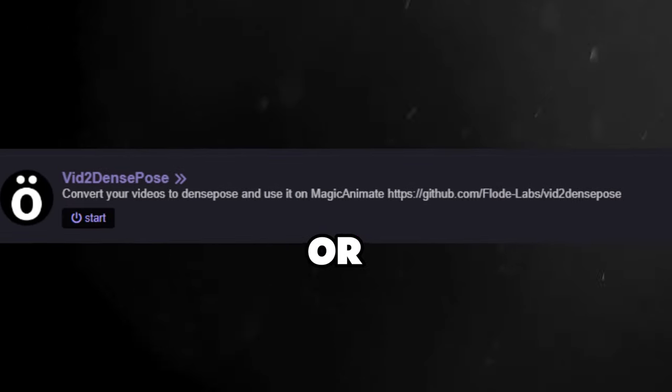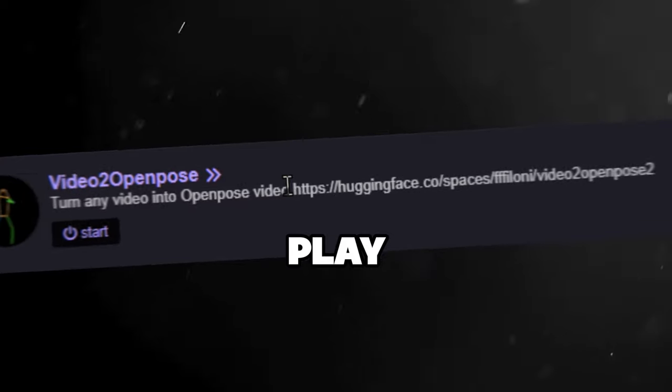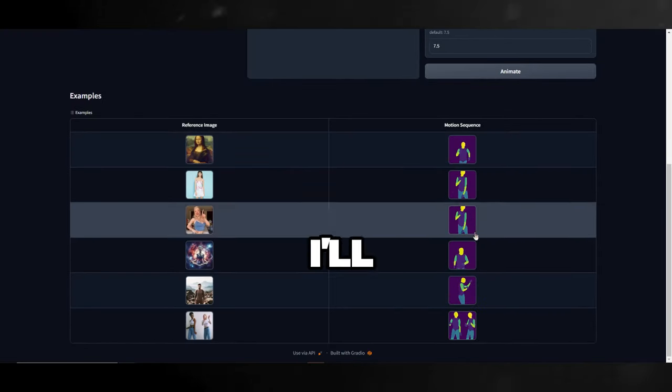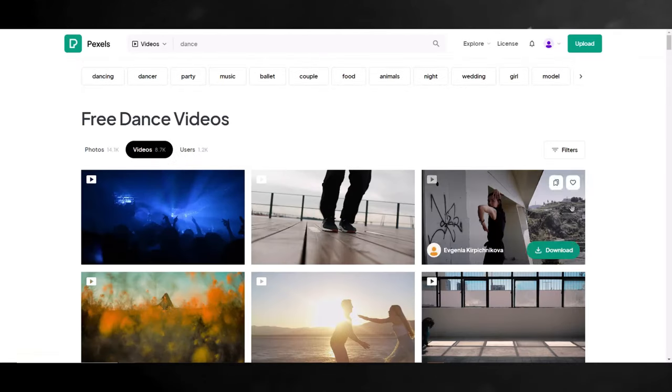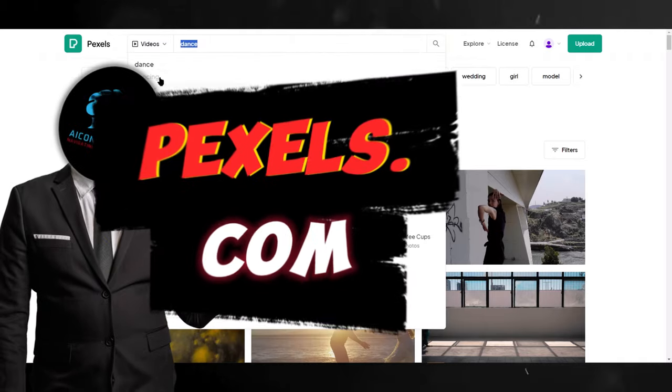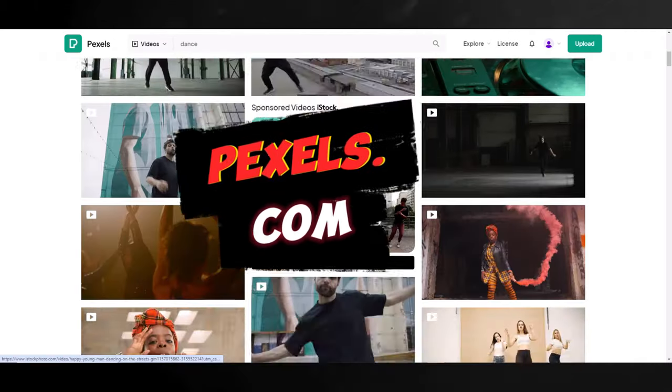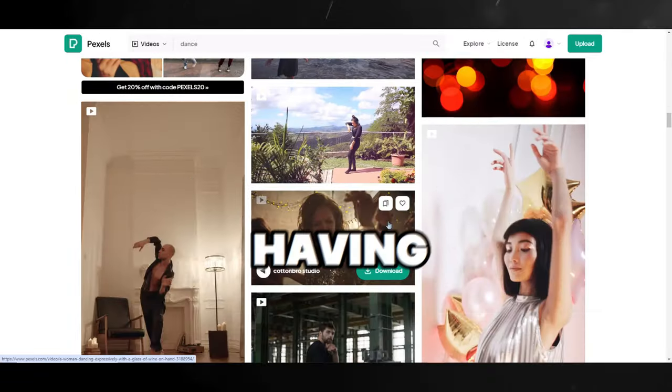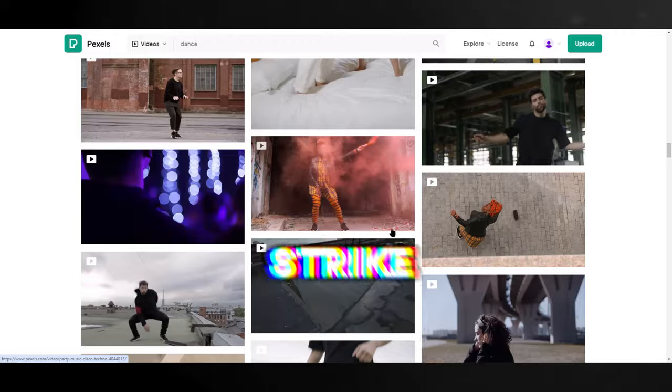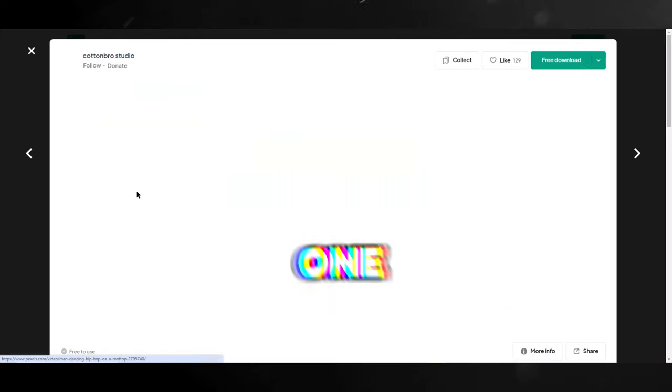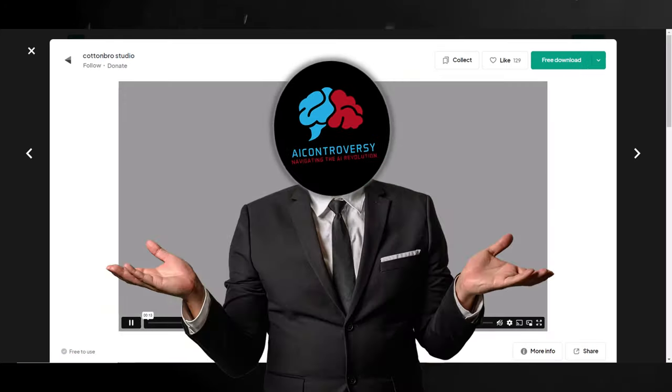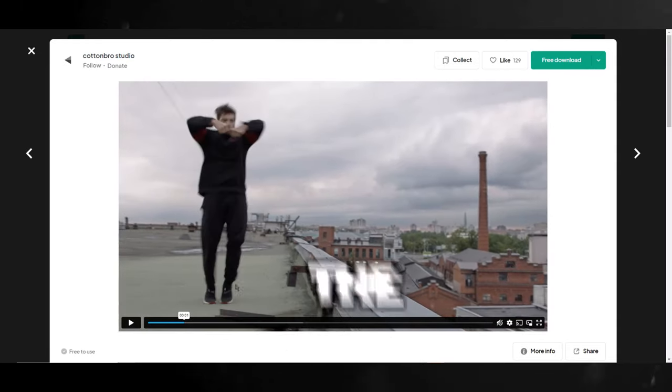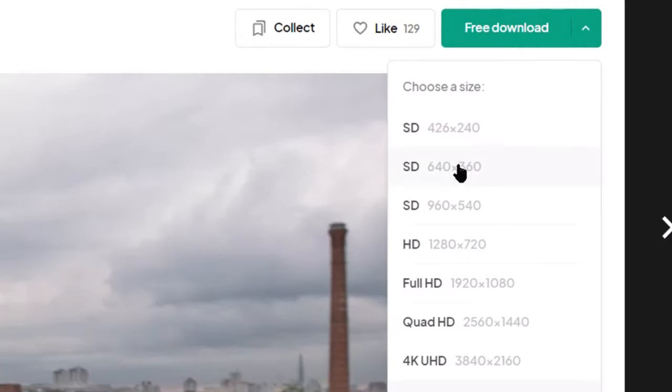Well, that's where vid2 dense pose or video to open pose comes into play. And since we already know that magic animate runs with dense pose, for this video, I'll fire up video to open pose. But first, we will need a video with some sort of movement like dancing or running. For this, I'll use pixels.com where we can get free to use videos. They have a huge collection of videos you can use for free without having to worry about getting a copyright strike. I already found a video to use which is this one. So all we need to do is download this video. If you click on the drop down, you'll be able to select the different resolution to download the video in. So for me, I'll be downloading it in full 1920 by 1080.